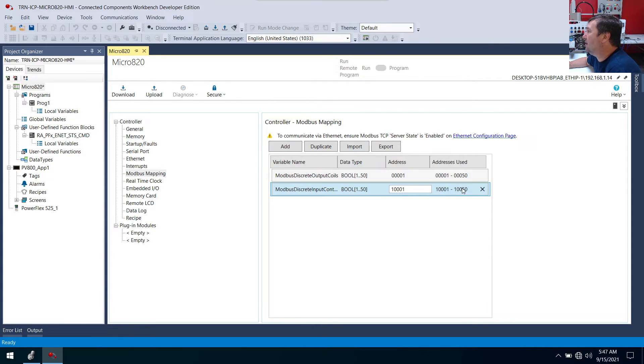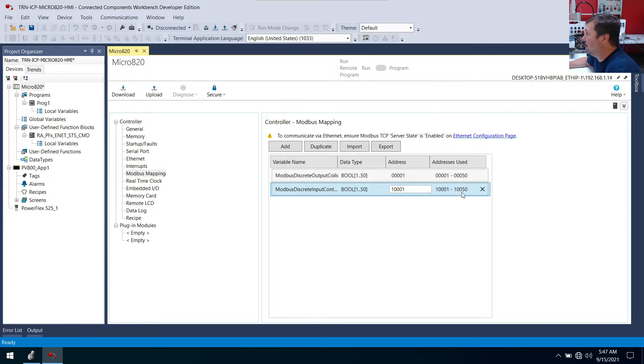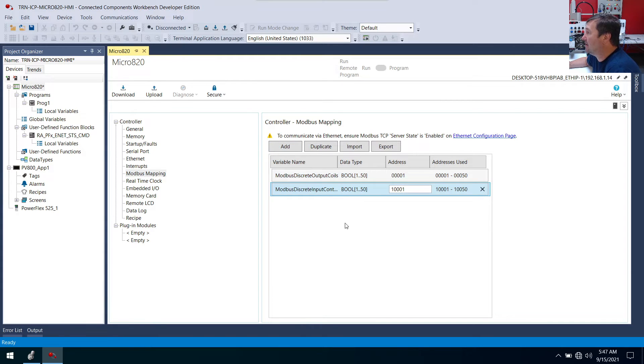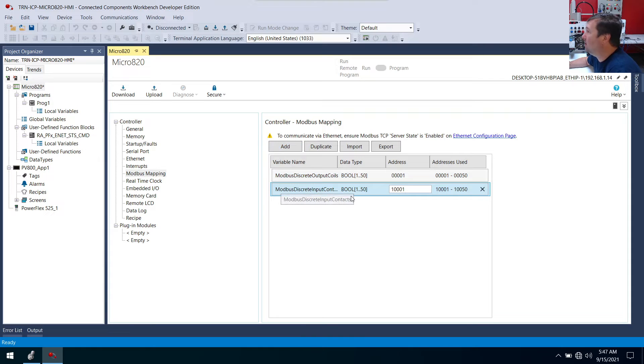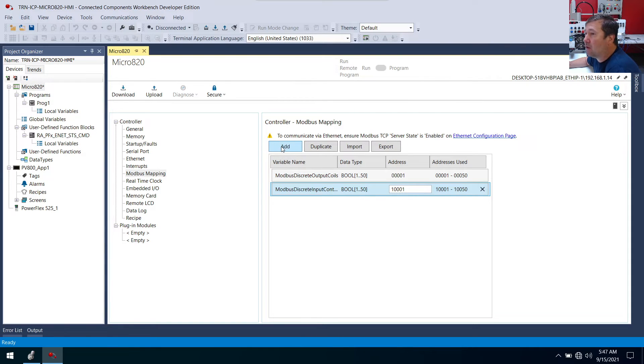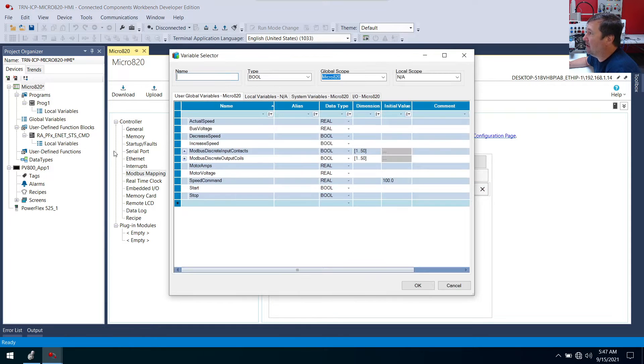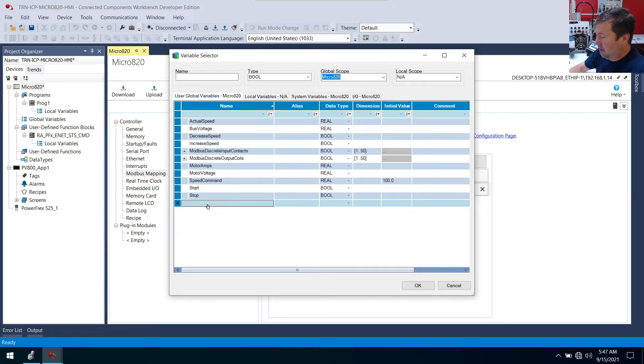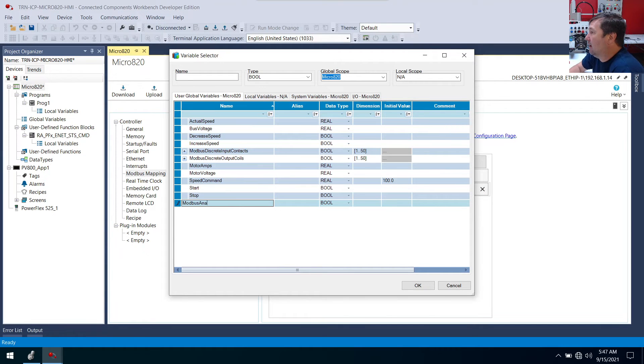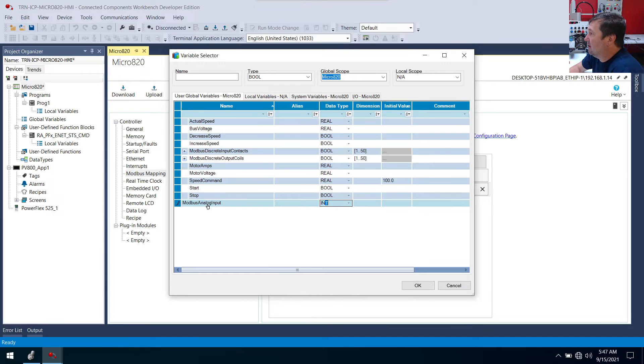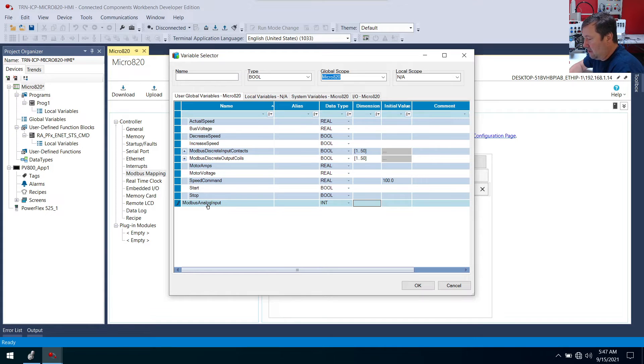So this will give us some basic flags, such as you press a button, we could pass a button on over, or we could see that an output's turned on. But also we want to pass data across, maybe an analog signal, a count value, something like that. So we're going to create some integers now. And we're going to create modbus analog input. And in this case, this is going to be an integer. And we are going to make this also a dimension of 1 through 50.